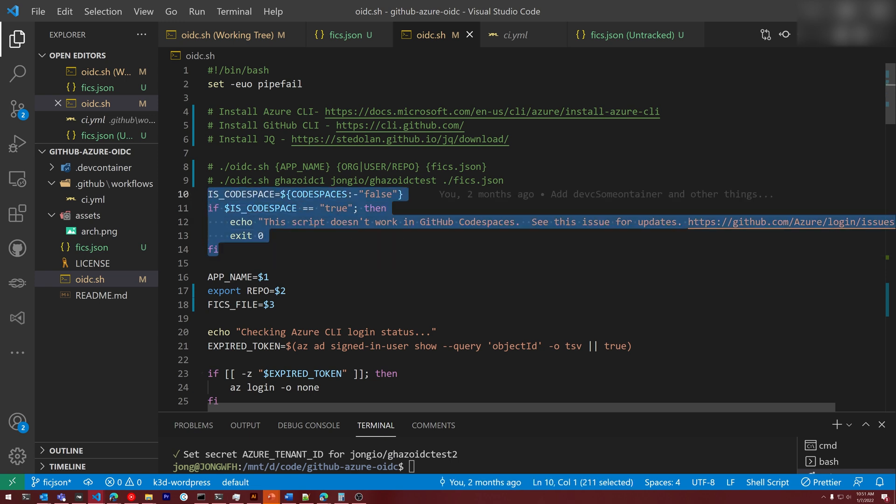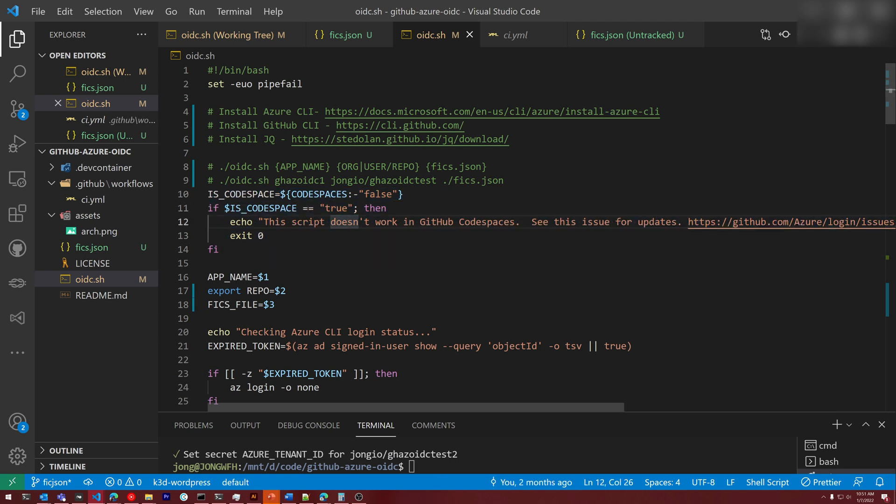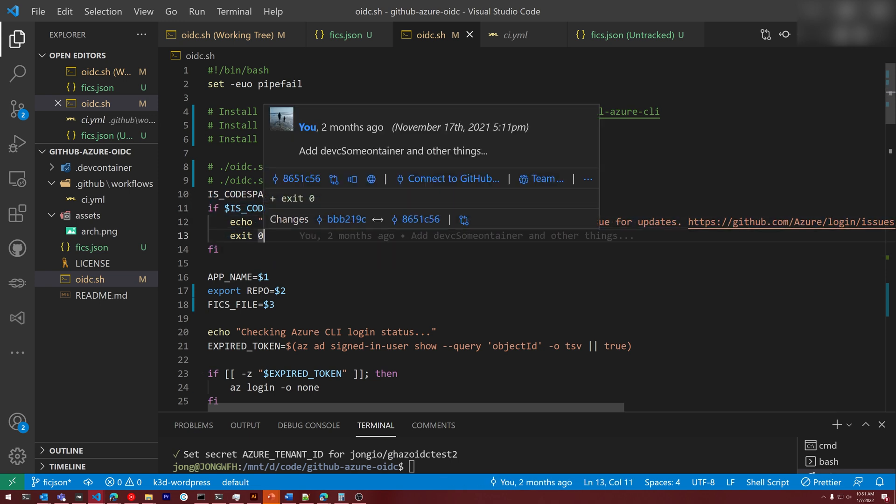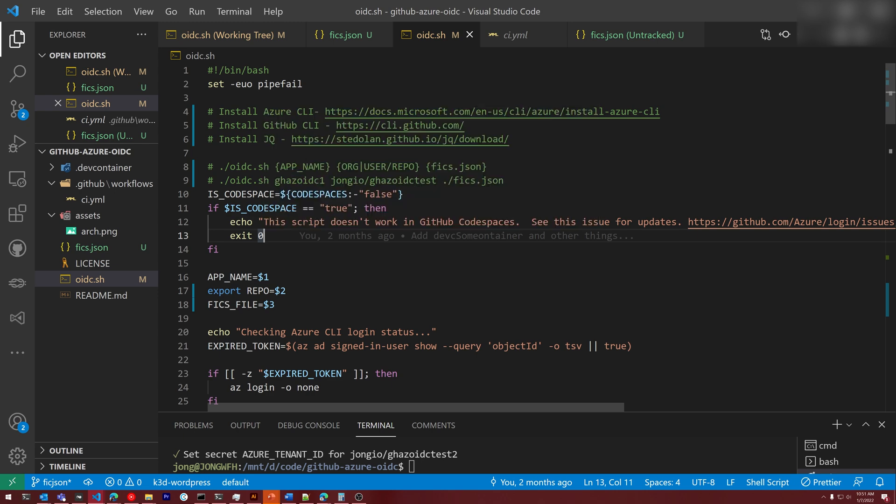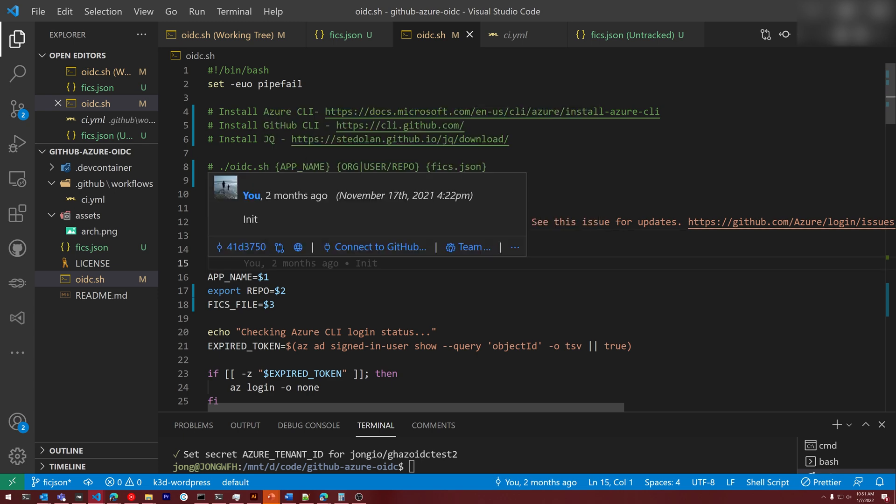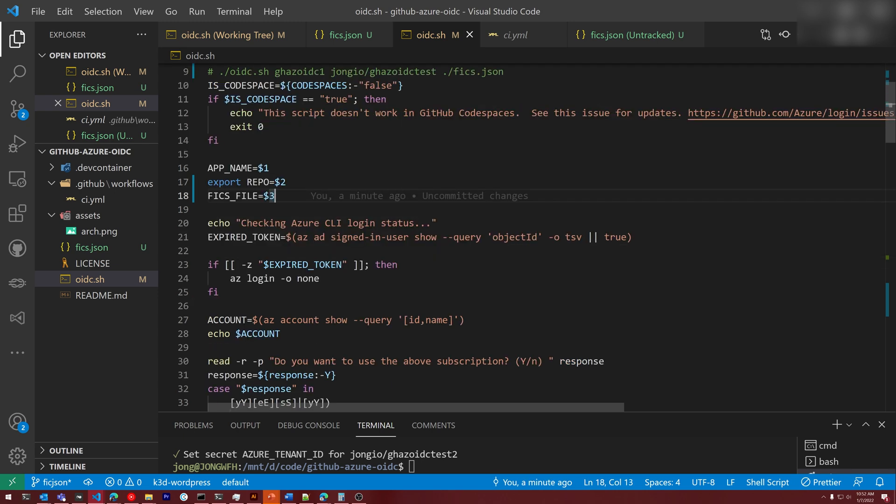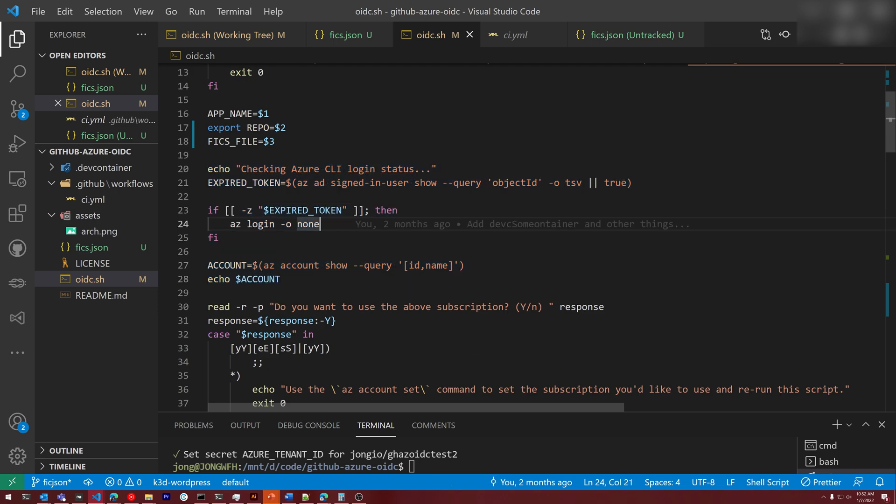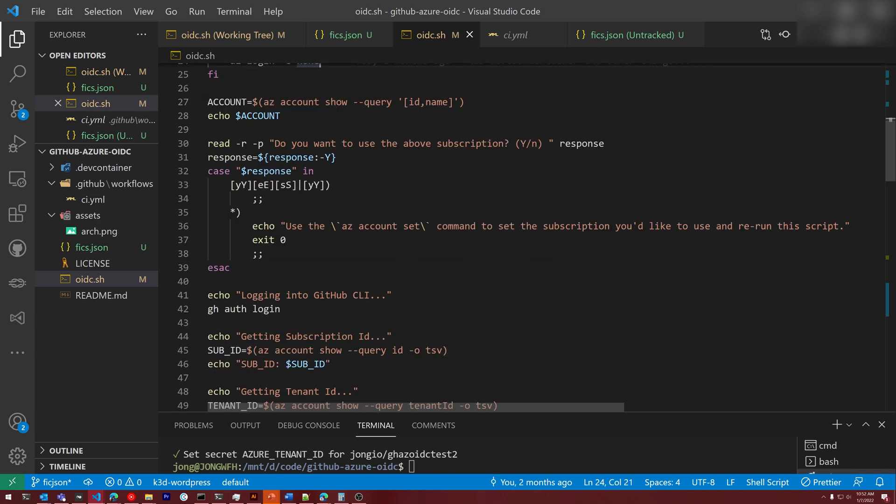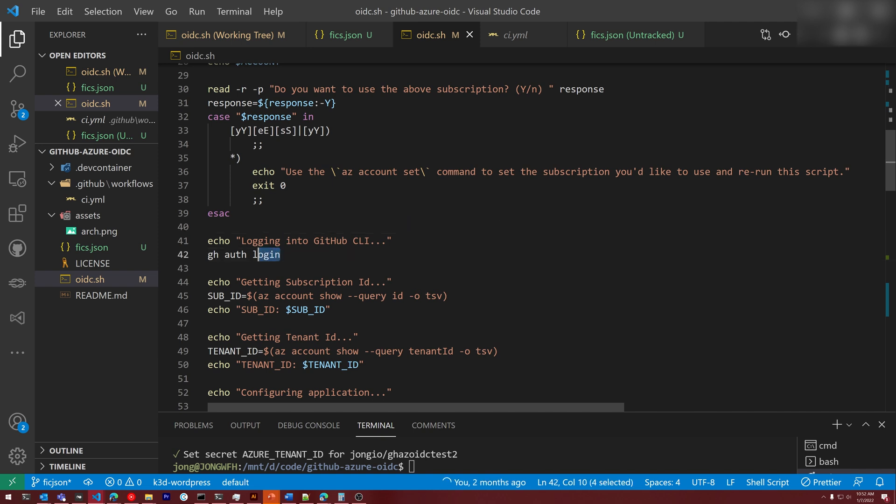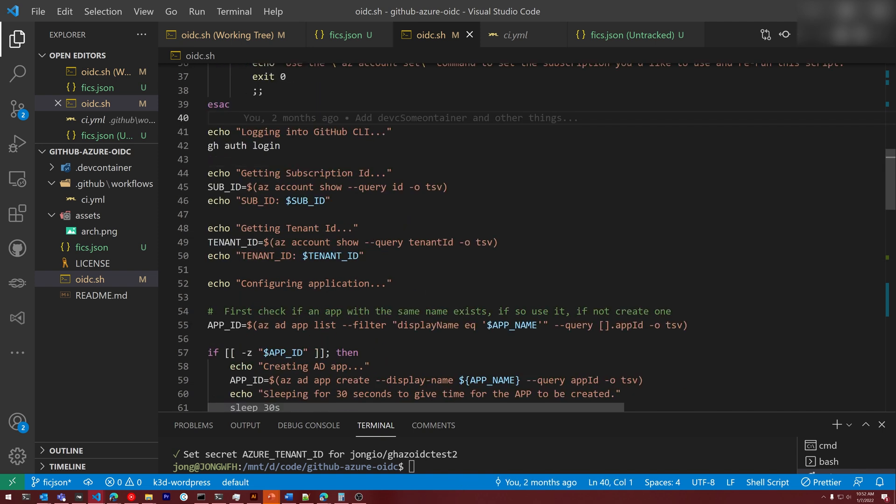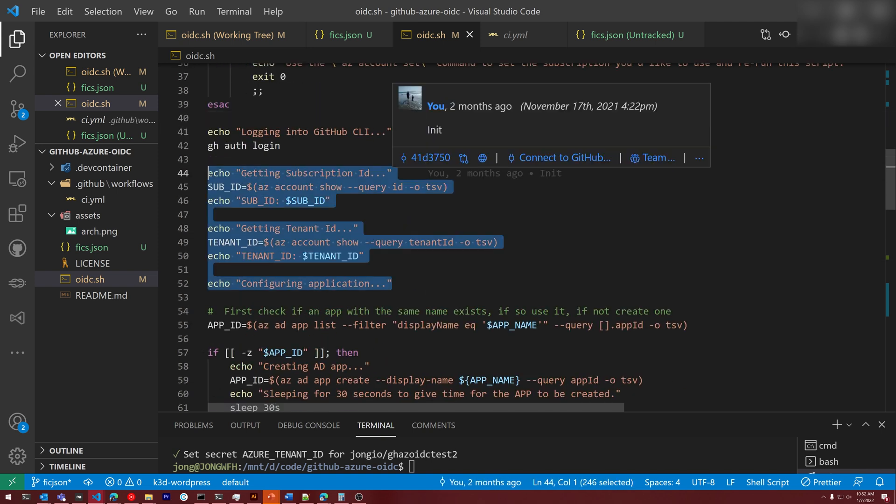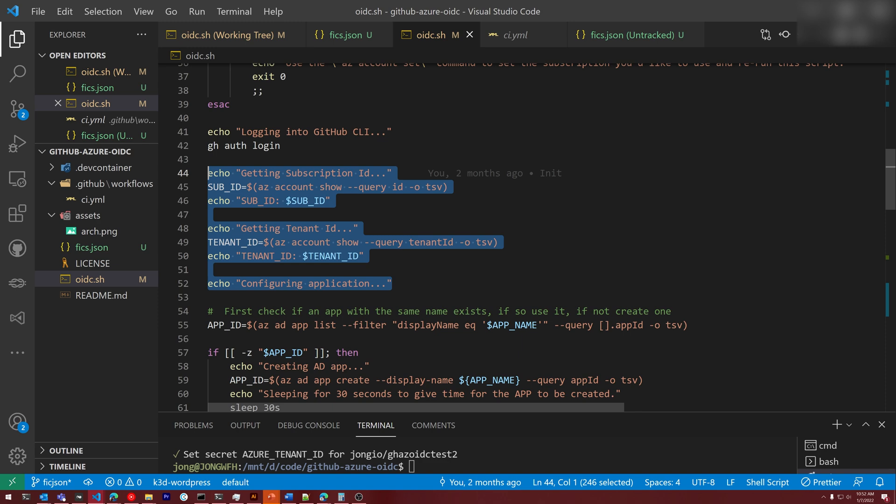First, we just check if we're in a code space. If we are, then we just exit because this currently does not work in code spaces. We then grab some parameters and stuff them in variables. We then help you log into the Azure CLI and help you select your subscription. We then log you into the GitHub CLI. Then we grab tenant ID, then we grab subscription ID and tenant ID from the Azure CLI.